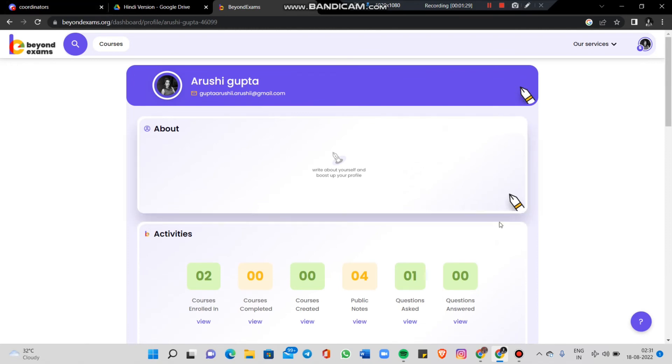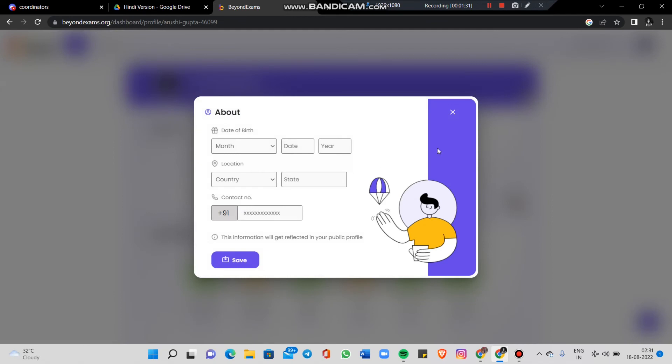There are pen buttons you can click to edit your portfolio. You can save your date of birth, country, and phone number.